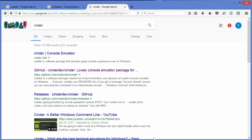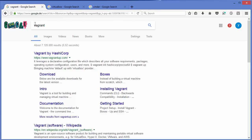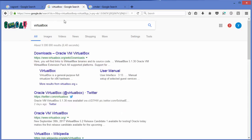Let's see how we can download, install, and set up Vagrant on our Windows operating system. To do that, you need three things: one is Vagrant itself, second is VirtualBox, and third is some SSH client. Let's start with VirtualBox.